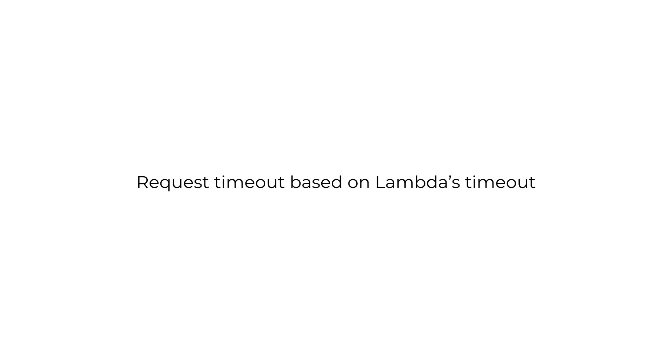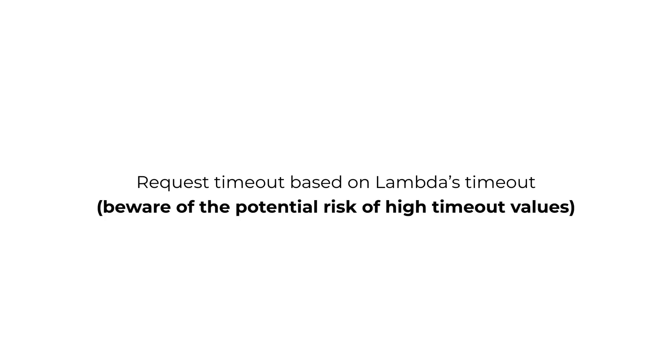This might be useful in very specific use cases where you have really long running endpoints, but it's also a security risk because the same timeout setting applies to all your endpoints and can lead to significantly higher costs. If you want to learn more about this particular risk, feel free to ask me in the Slack channel or raise this during this week's live Q&A sessions.